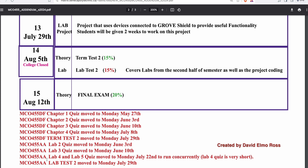For the AA lab section, the lab two quiz has been moved to June 3rd, lab three quiz to June 10th, and the MCO-455-AA lab four and five quiz is going to be moved to July 22nd to run concurrently. Lab four is a very short quiz done at the start of class, then the lab five quiz happens after that. The MCO-455-AA lab test two is moved one week earlier to Monday, July 29th.